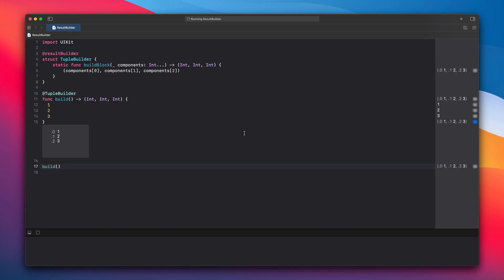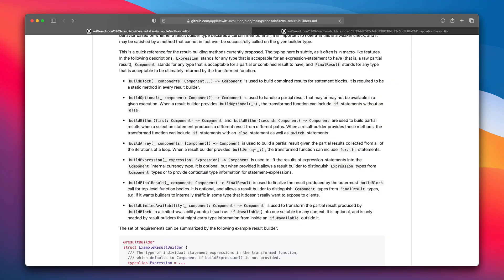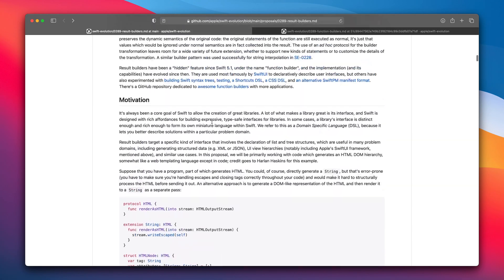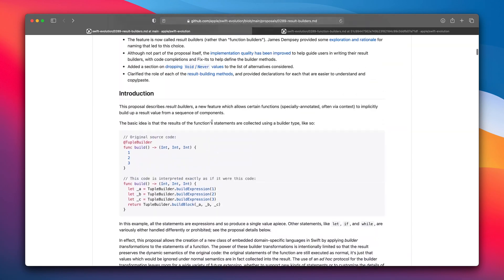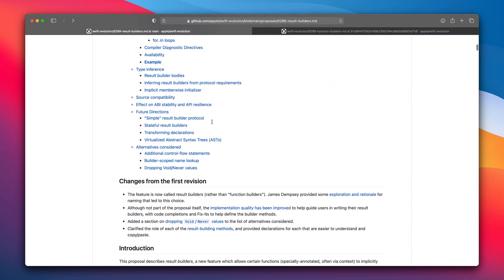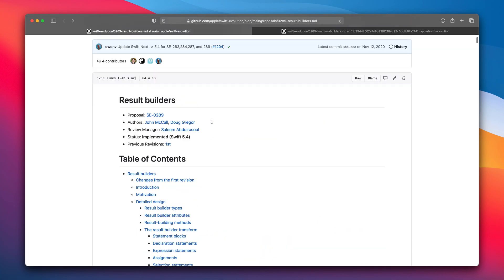Result builders is a quite huge topic. It is used mostly by the Swift UI to describe the user interfaces. You can read more about it in this proposal which I highly recommend.